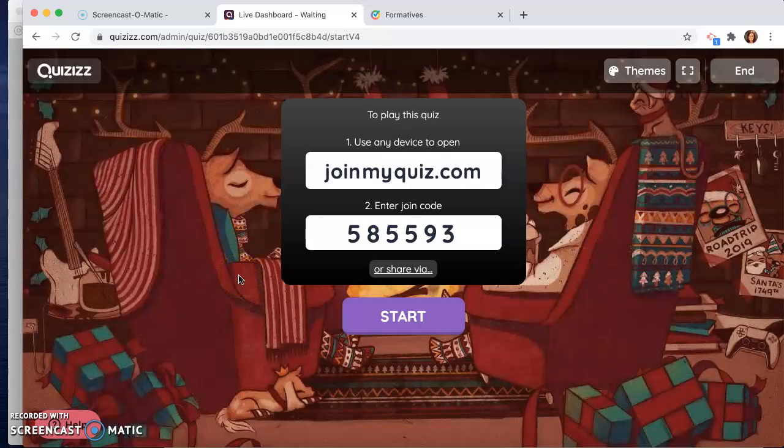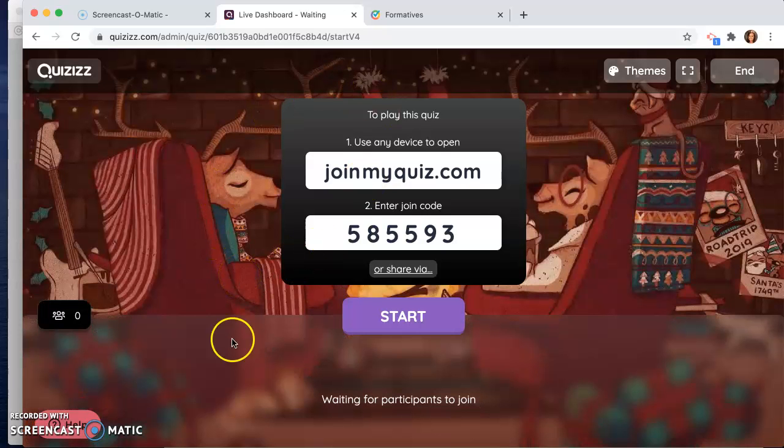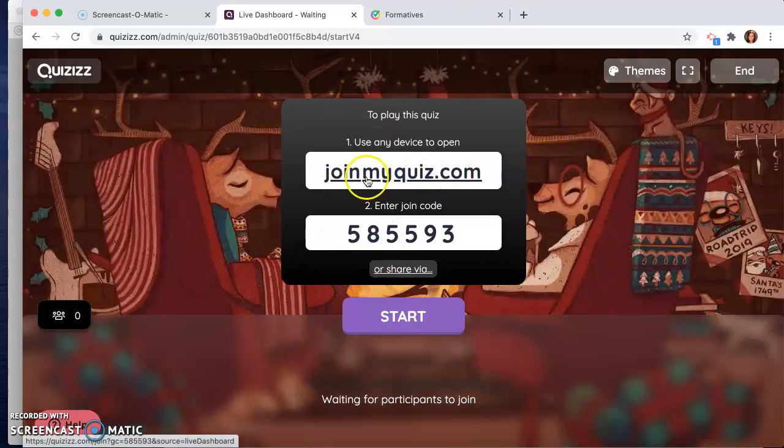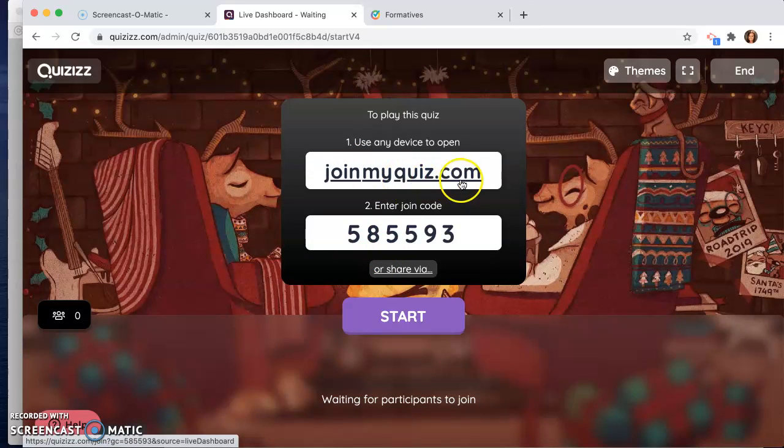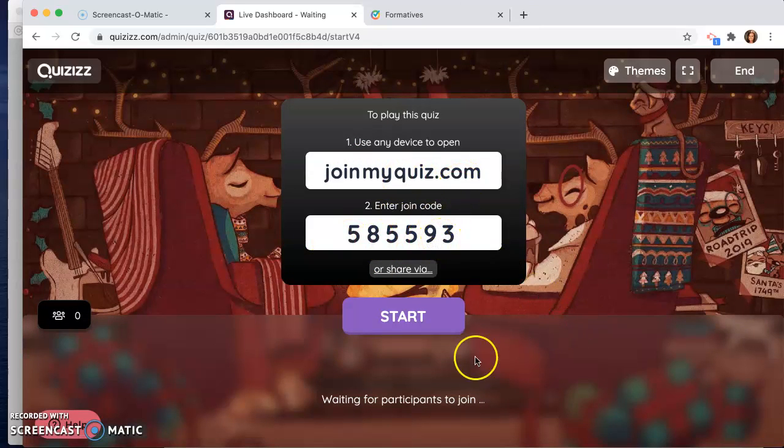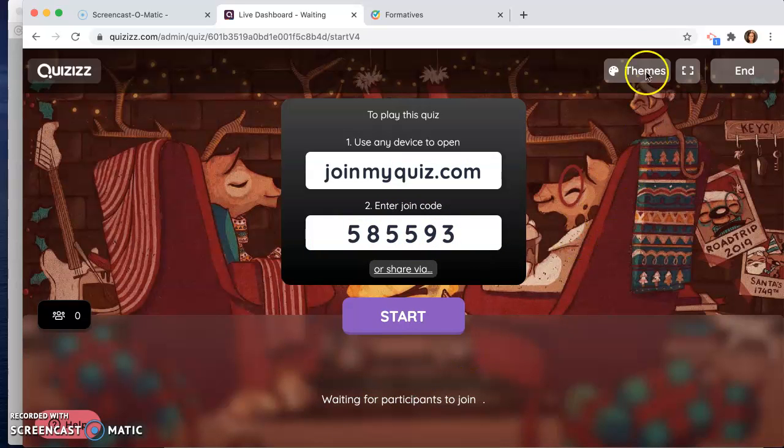So in classic mode, what you would do is you would project this on the screen. The students would go to this website, they would join with this code, and their names would start populating down here.